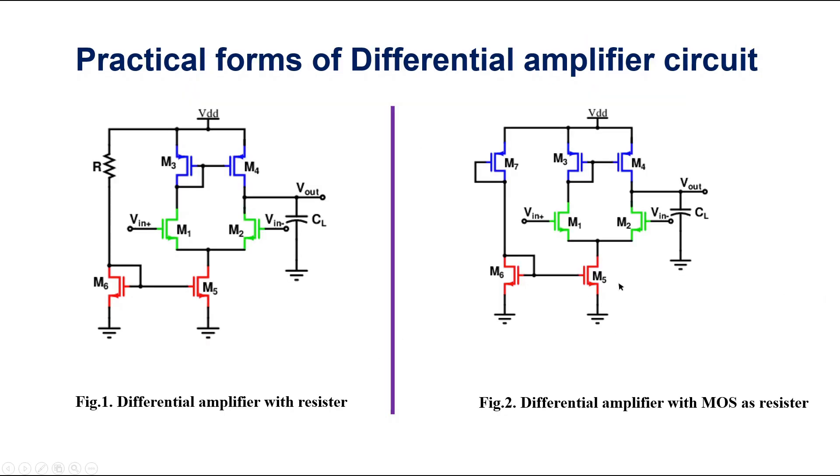These are the two forms of differential amplifier. One uses a resistor to generate the fixed current flow. Another uses MOSFET as a diode connected to ensure the fixed current flow through this branch.